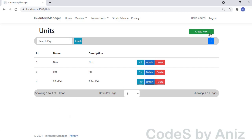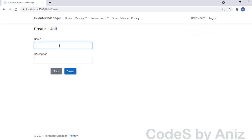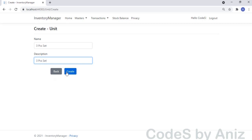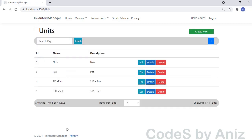This is the listing screen of the Unit module. It has search and paging options. Let's create a unit to check its functionality. Click the Create button, then enter 'Three Pieces Set' for the name text box and 'Three Pieces Set' for the description text box of the Unit Master creation screen. Now click the Create button to create and save the unit. That's so easy, isn't it? Our unit is saved to the DB.